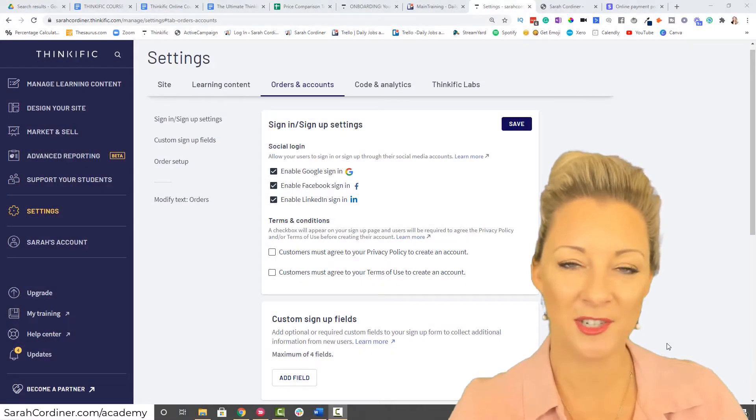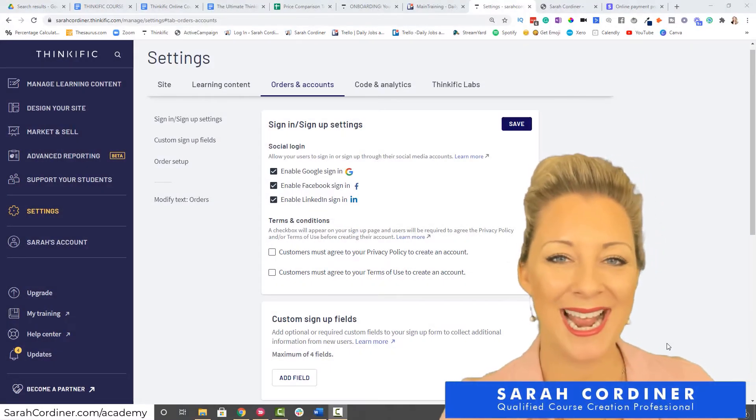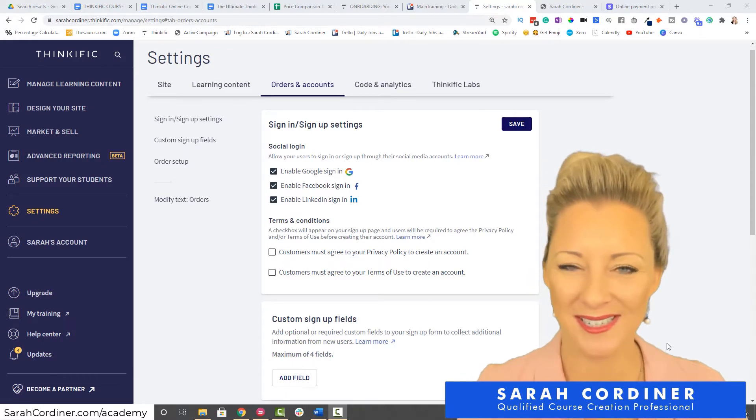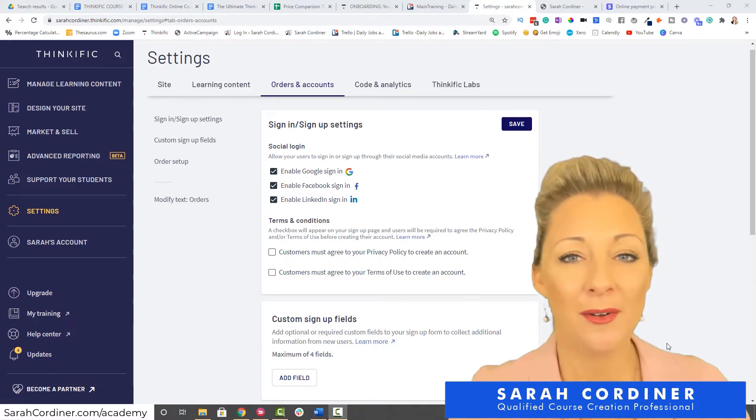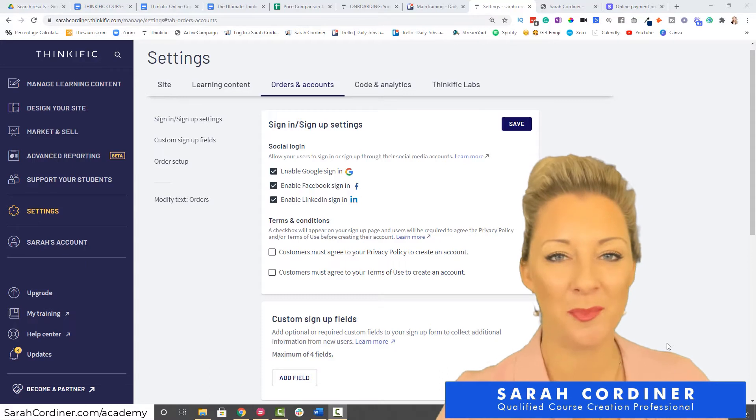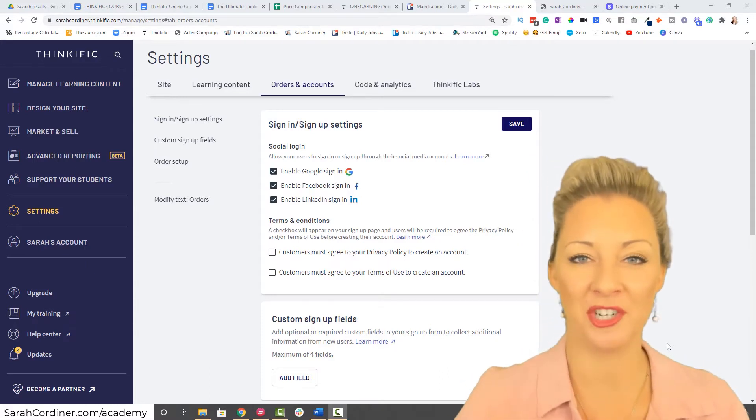What are custom sign-up fields, what do they mean, and how do you do it in the Thinkific platform? It's exactly what I'm going to show you now. Custom sign-up fields basically mean what information do you want to collect from your students when they sign up to your online school.